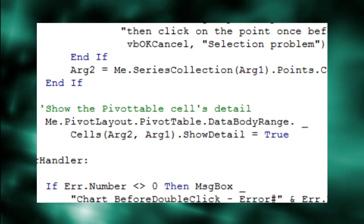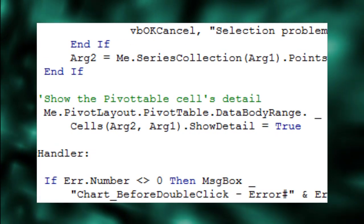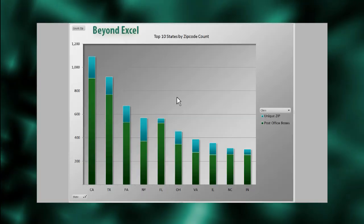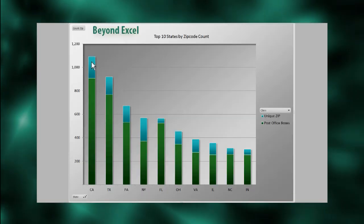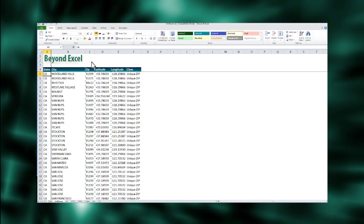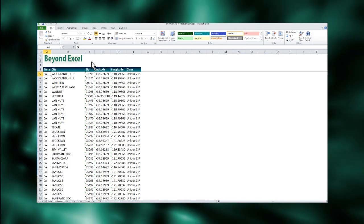you can just pop this one line of code in the chart's double-click event handler and you have an instant drill down capability for any pivot chart table.